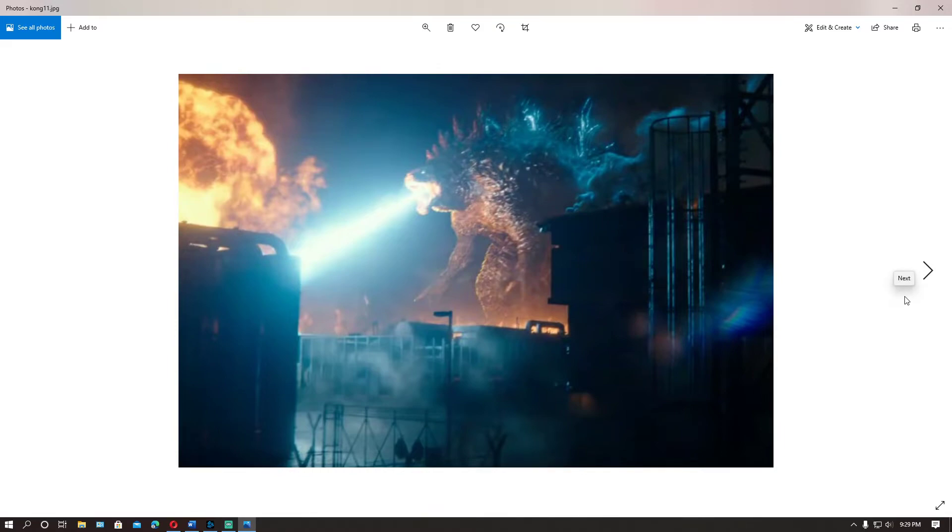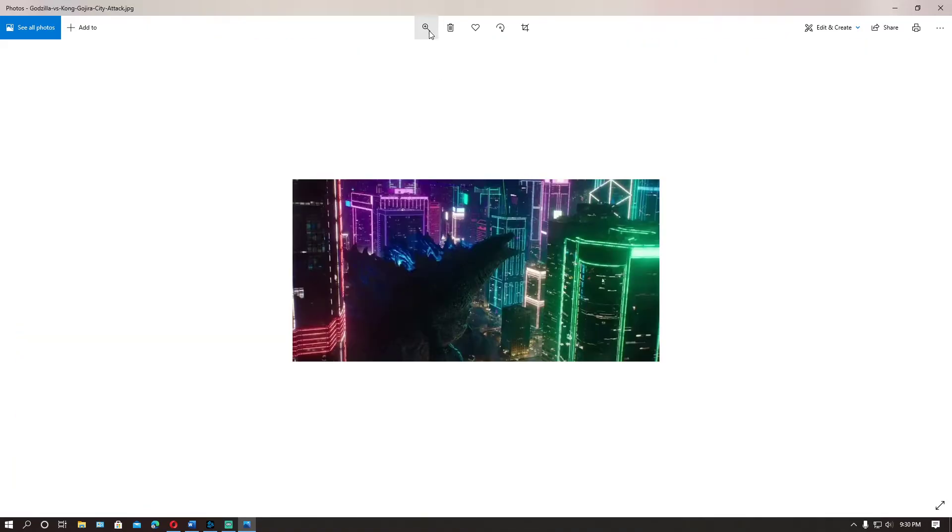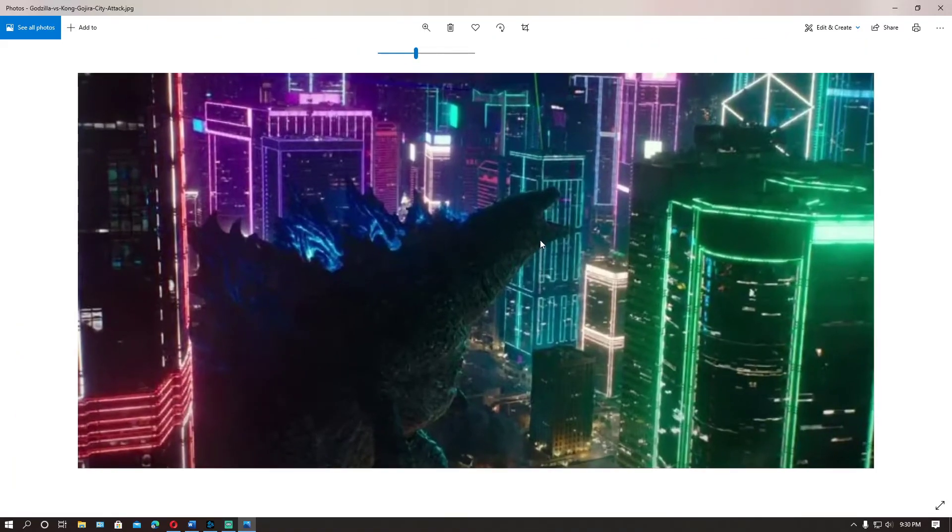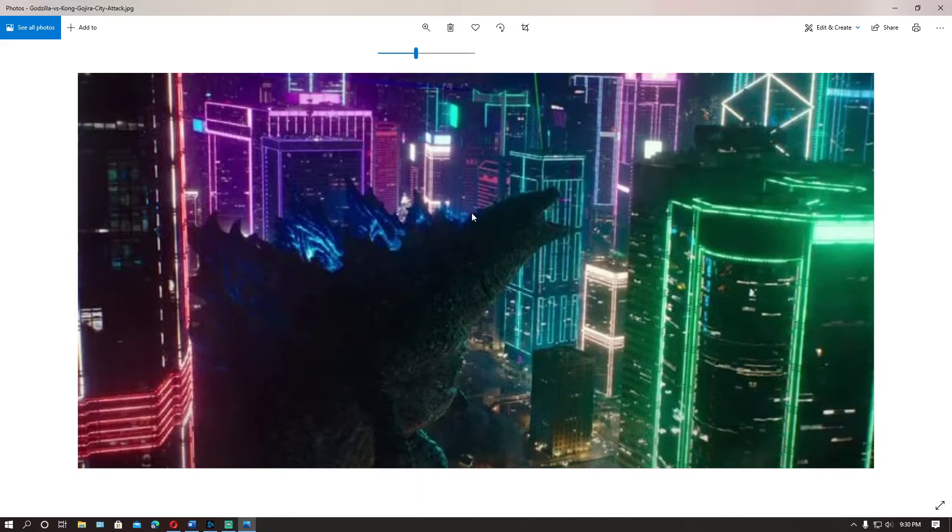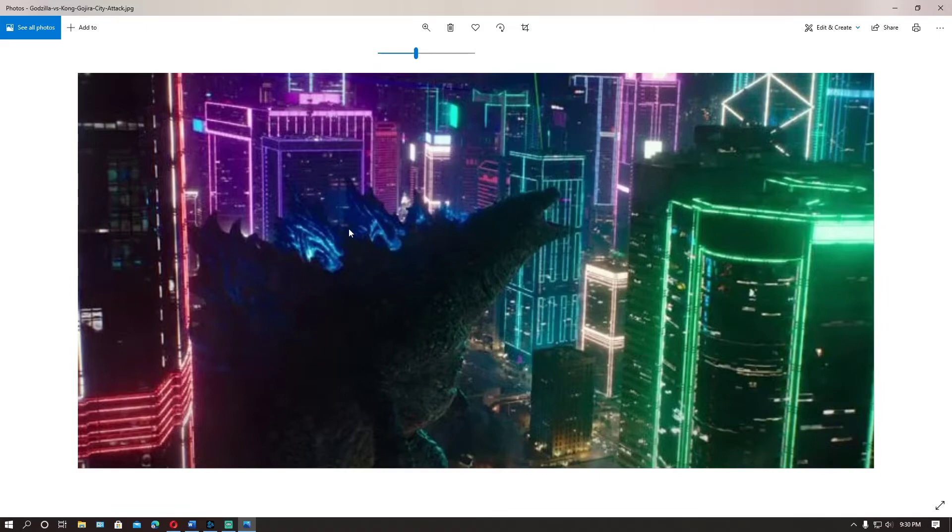He could be a misunderstood character in this movie, not supposedly a villain, unless he could be mind controlled. Maybe the orca device is back, so they could be using that to mind control him. But that is a possibility. So we'll just have to see more. This is a shot of Godzilla fighting, and I think this really is not Godzilla. This might be Godzilla right here, but